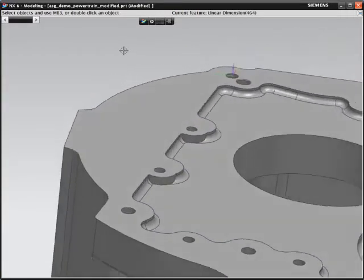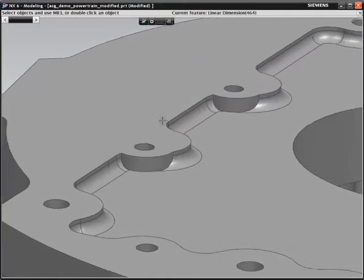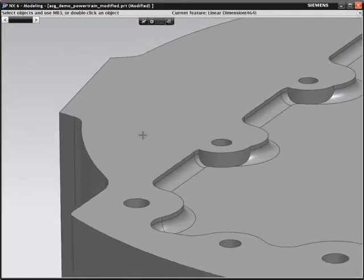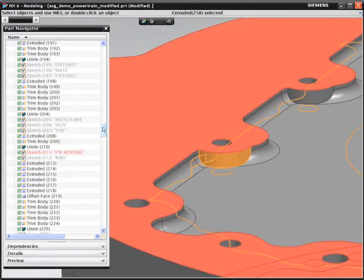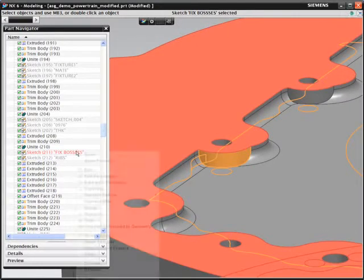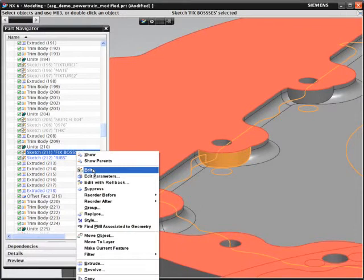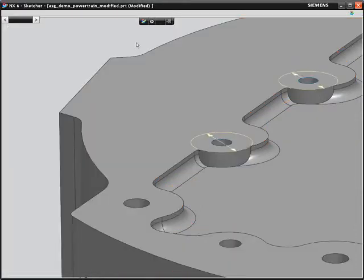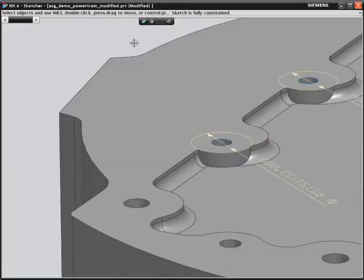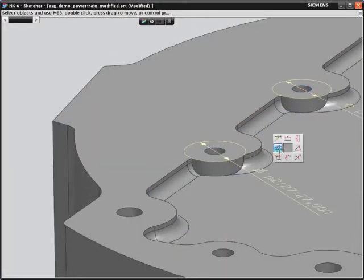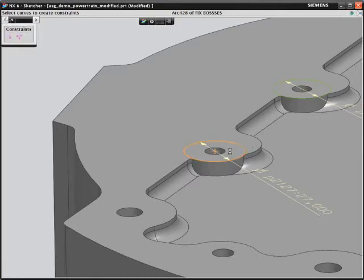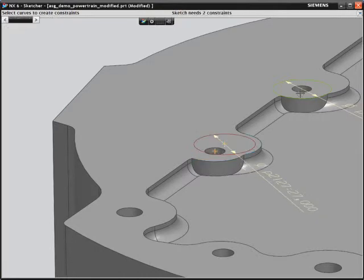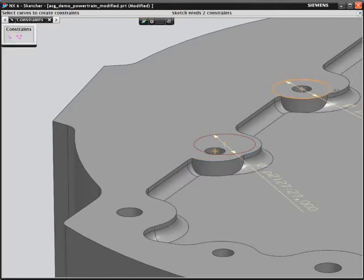On update, you can see the bosses are made up of more than one extruded feature, so we now need to further understand the feature history. To achieve the desired result, you need to assign additional constraints to the sketch to center the holes with the bosses.